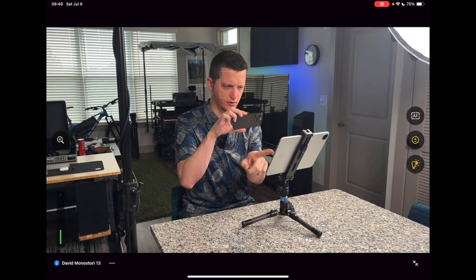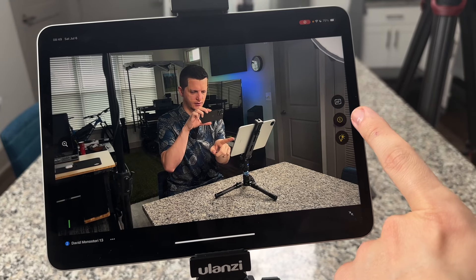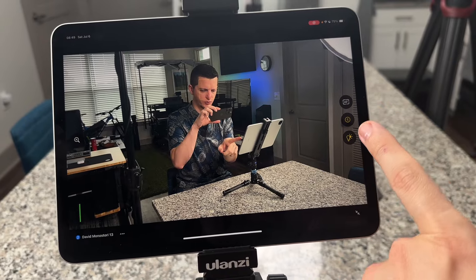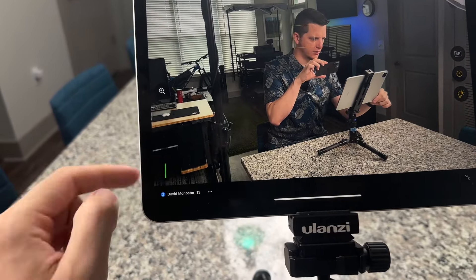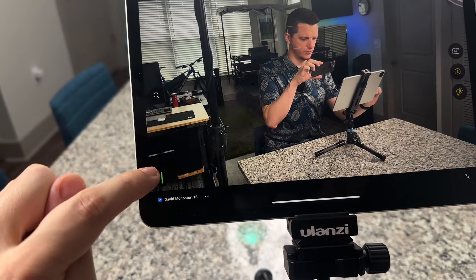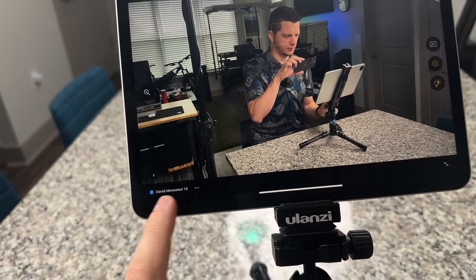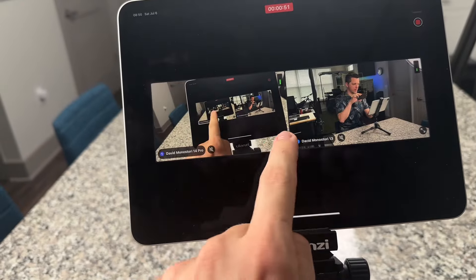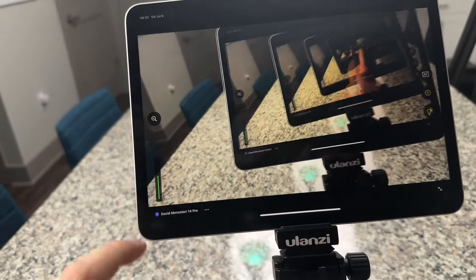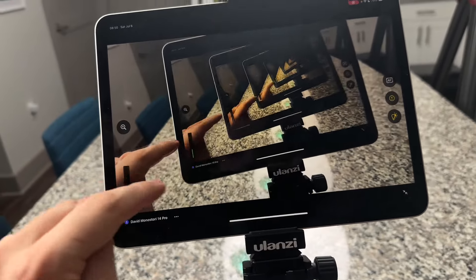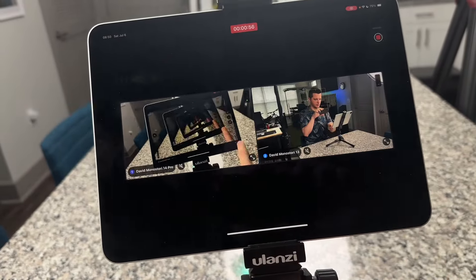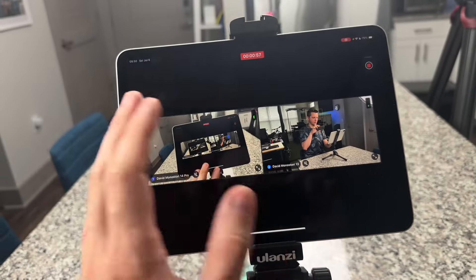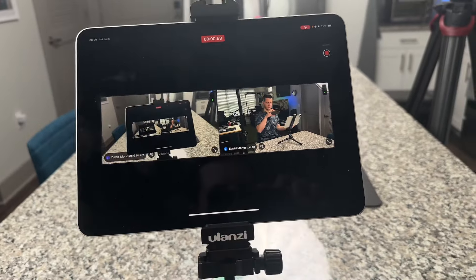So you can tap for focus, you can adjust your exposure and your white balance. You can also see the audio coming through that camera over there, or you can go back to this one and see the same thing here. Obviously this looks pretty bad so I'm going to hide that because we're recording the screen with the screen.